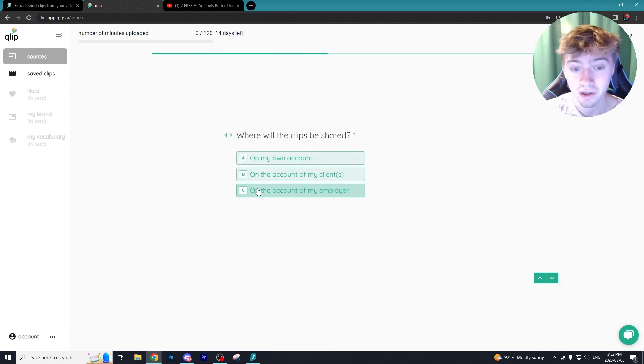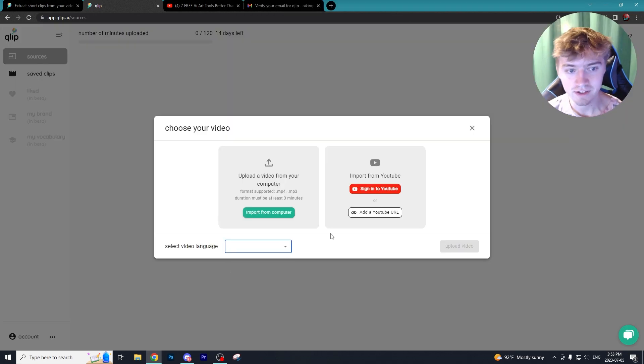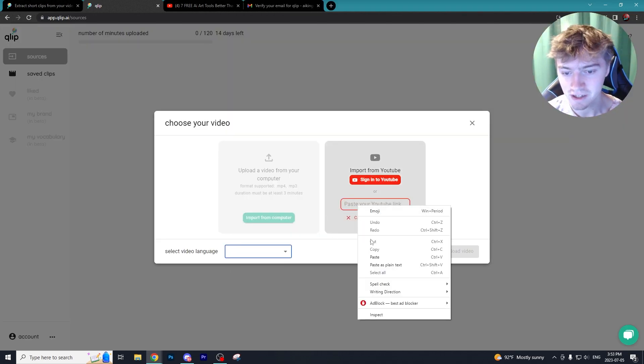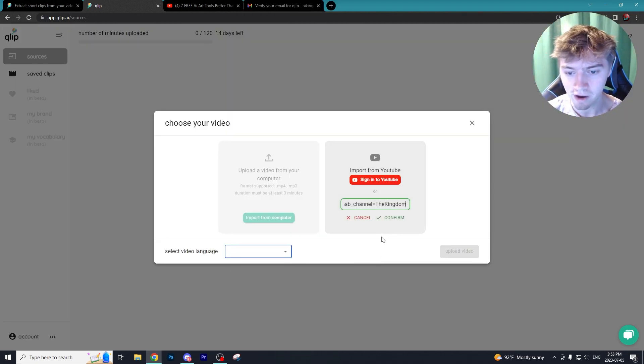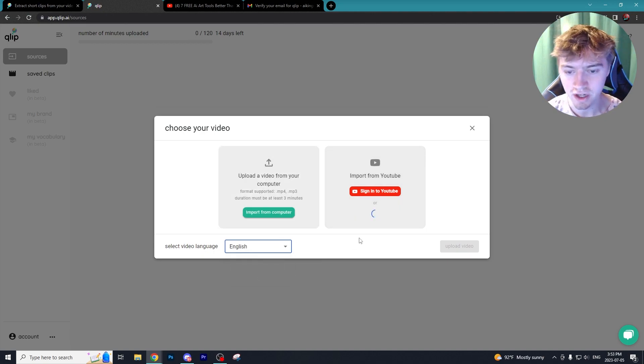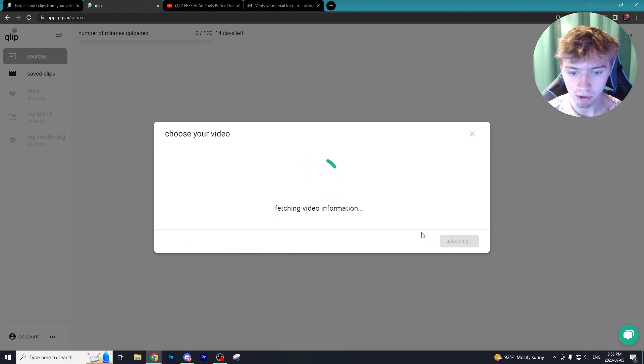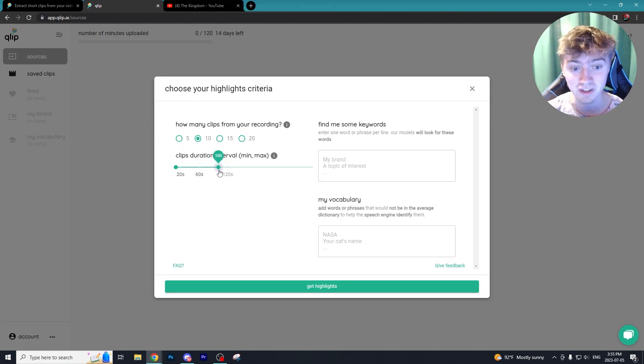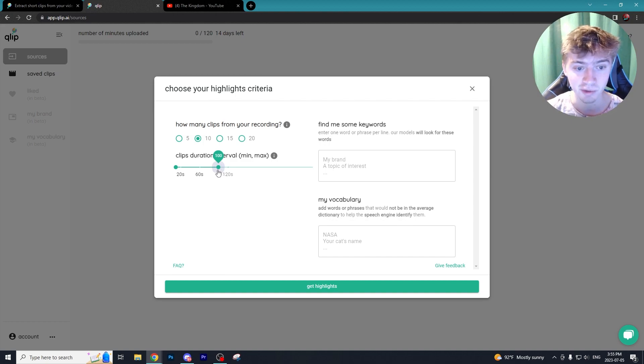The rest of the questions that it's asking right now I don't think are that important. Once again you can do the exact same thing in Munch by adding in the URL of a video, and then we just got to select the language. It was in English. Then we can upload our video and the next thing you want to do is choose how many clips you're going to grab from this recording as well as the interval of the clip.